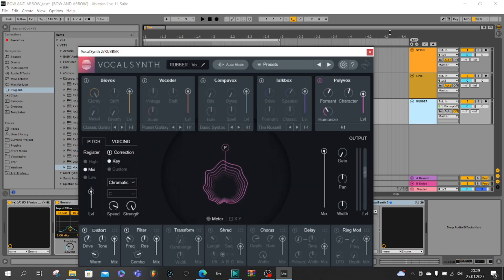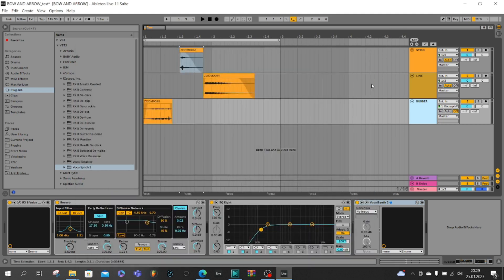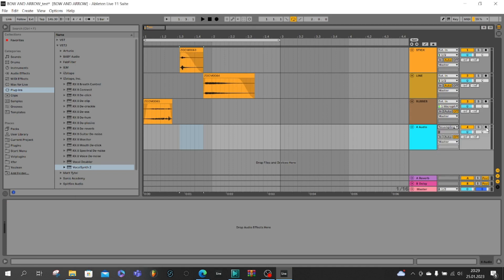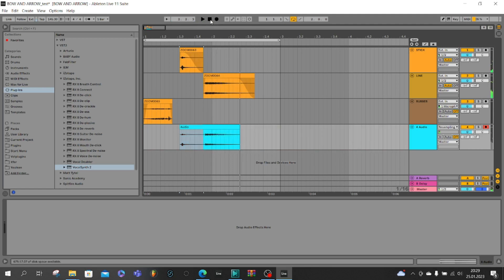And now you insert new audio track, resampling, and record your sounds.